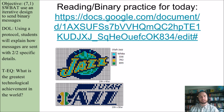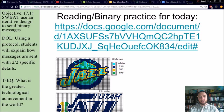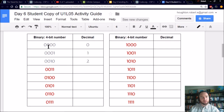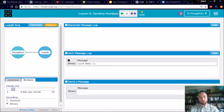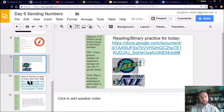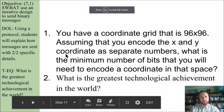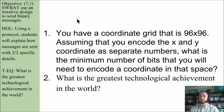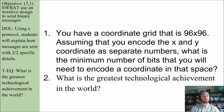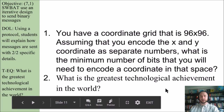That pretty much wraps up our lesson on sending binary. Here's a paper for you to work on — I've already answered a couple of the first ones for you, so we just need to make sure we can all translate binary into decimal. Here's a key just in case you get stuck and I'm not there to help. And here's our DOL: you have a coordinate grid that is 96 by 96. Assuming that you encode the x and y coordinate as separate numbers, what is the minimum number of bits you will need to encode a coordinate in that space? And then — what is the greatest technological achievement in the world? After today's lesson, I'm wondering if your answer has changed.